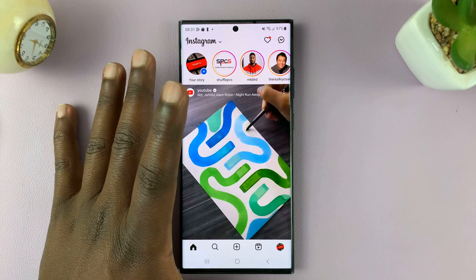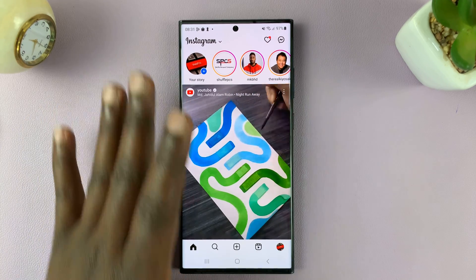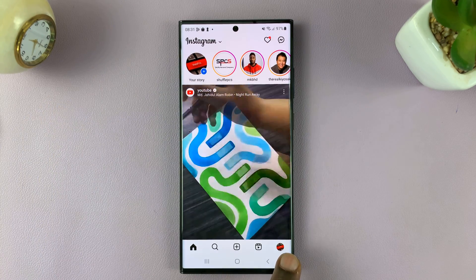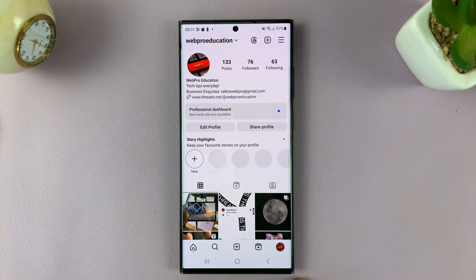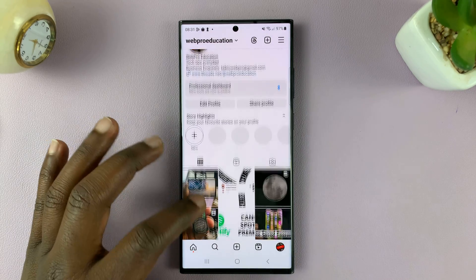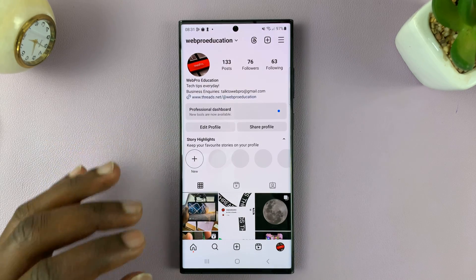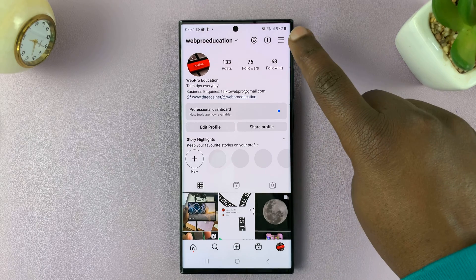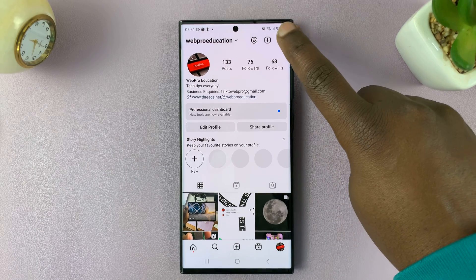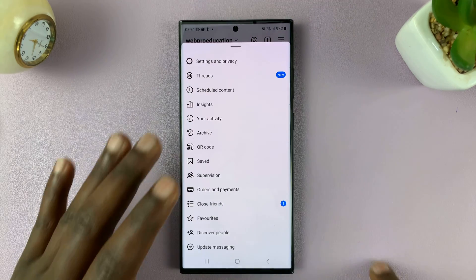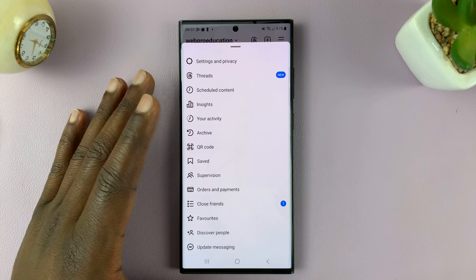Once you launch Instagram, simply tap on the profile icon in the bottom right corner. That takes you to your profile page. On the profile page, you tap on the three lines in the upper right corner, and this menu will appear.